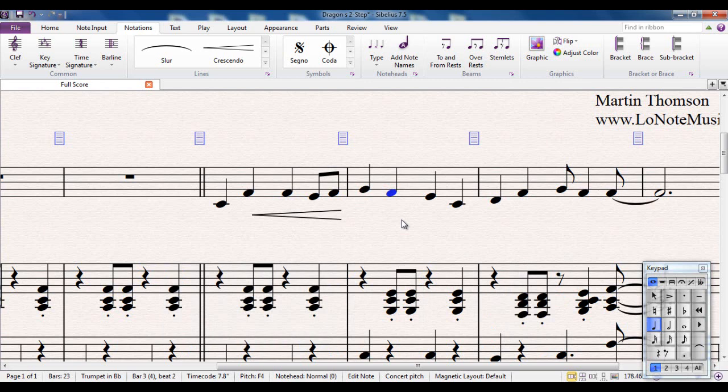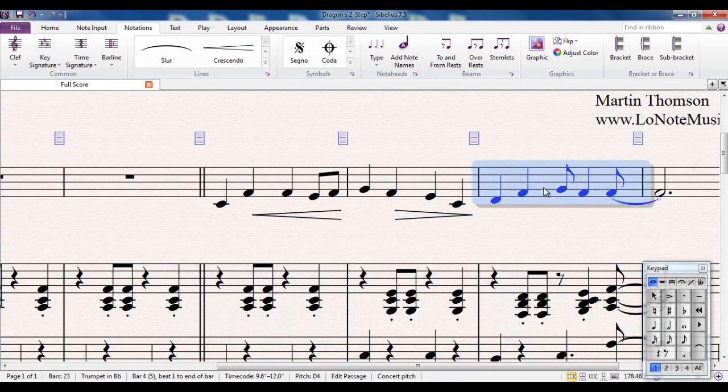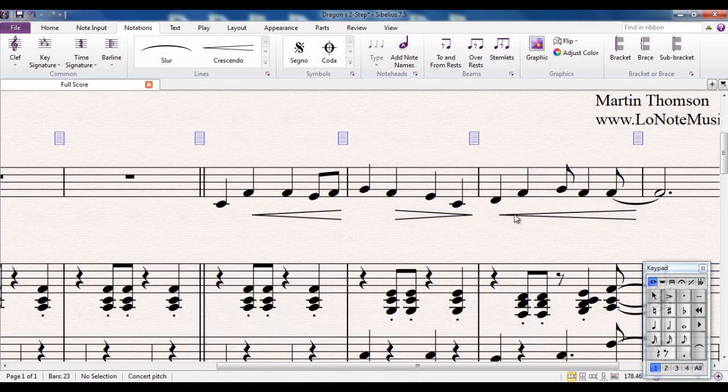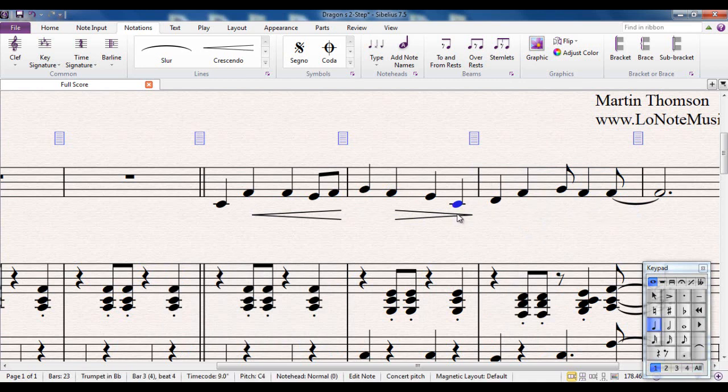So H will add a hairpin, a crescendo hairpin. Shift H will do a diminuendo hairpin. And again, you can extend it, or you can select a full bar and do either of those, and that will apply there as well. Let me just delete these out so you can see what I'm doing next.